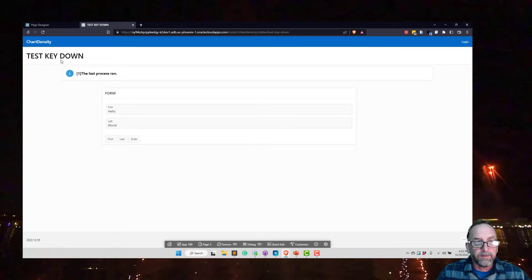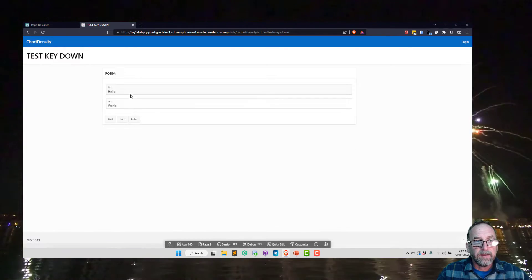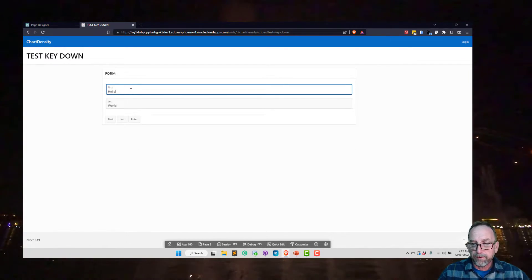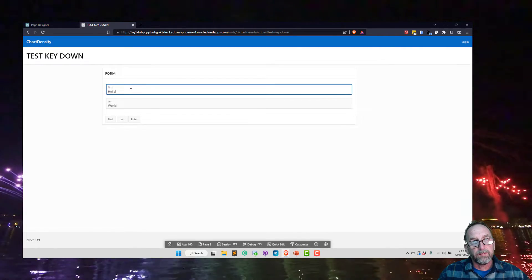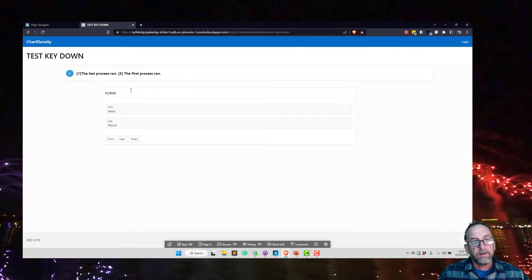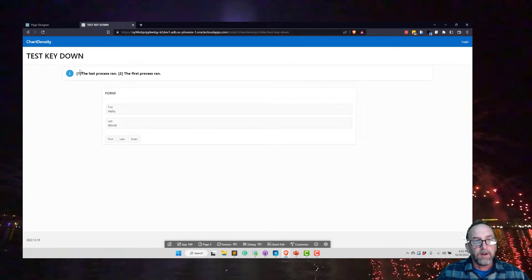And if I hit the enter key in the first field, I wanted to act like the enter key is pressed, which runs both processes. And so that works also.